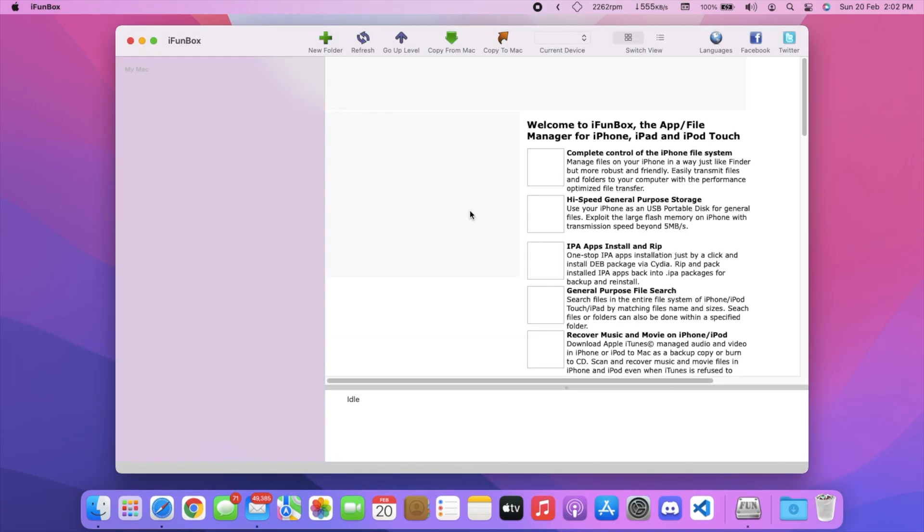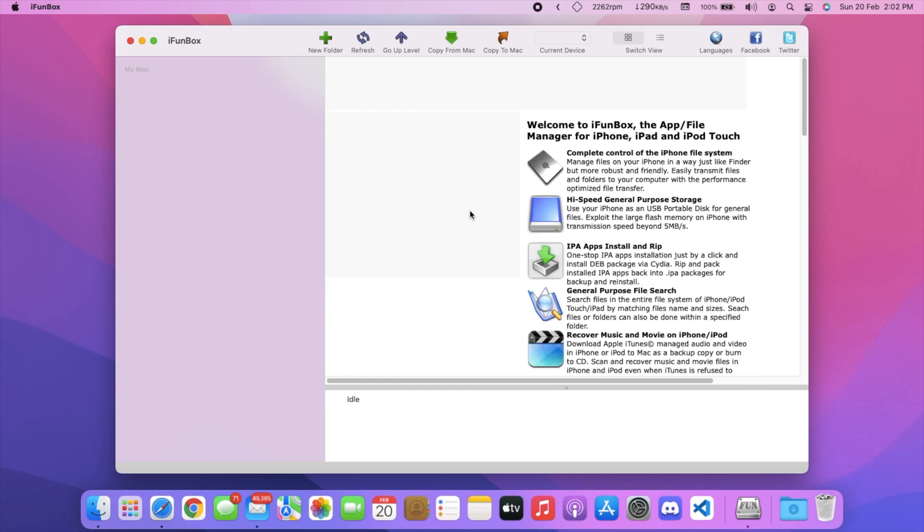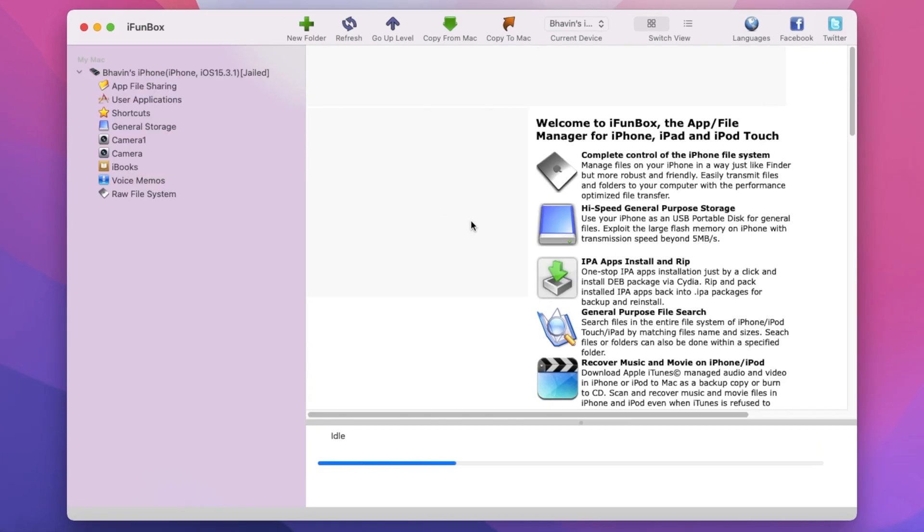After installing iPhone Box, open it. Now connect your iPhone to your PC.